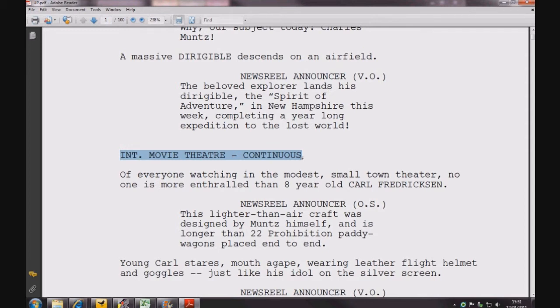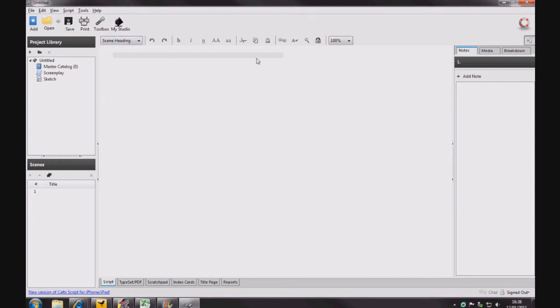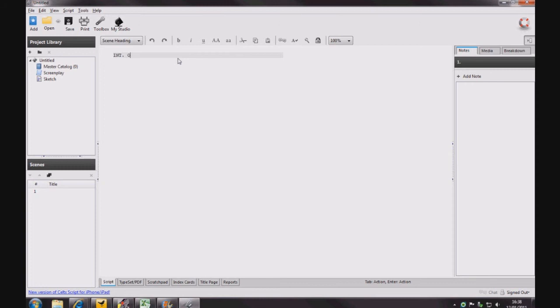So how do we write a Slug Line on Celtx? First we select Scene Heading and the grey box appears. Then we make decisions about our scene. Here we will have an interior scene, in an office, during the day. So that's our Slug Line.